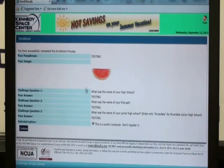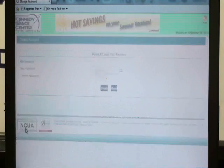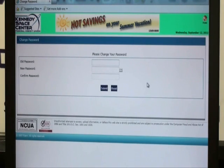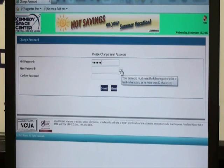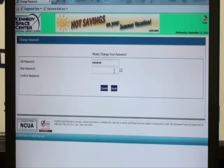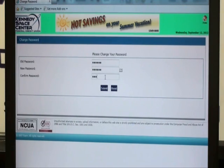This screen will appear to show you that you have successfully completed the enrollment process. Then you will select continue. Next, you will be prompted to change your password. Enter your old password, then enter a new password. You can click on the question mark, which shows you that your password must be at least 4 to 12 characters long. Then type in your password one more time to confirm and select submit.